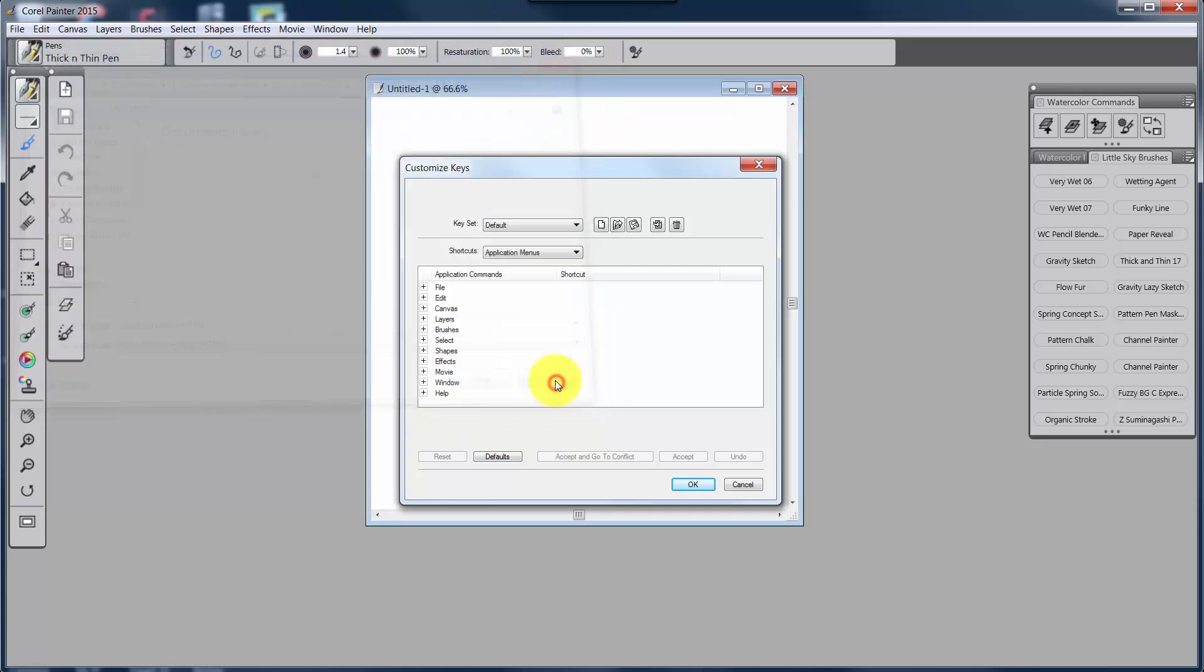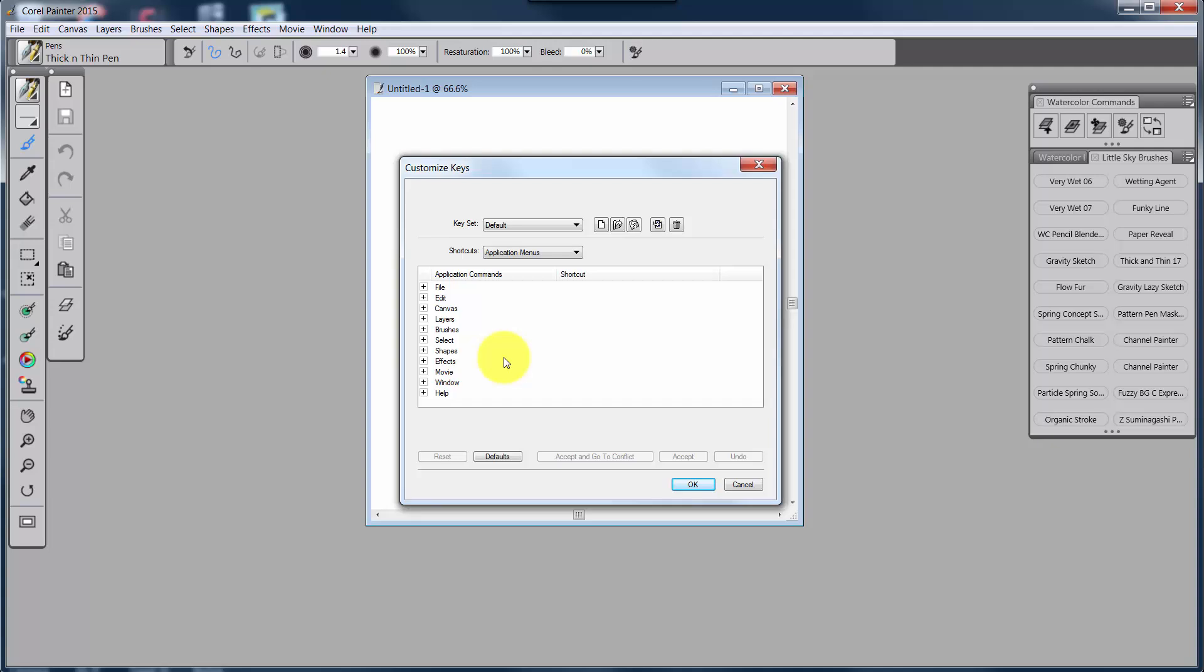And then here we have Save the HTML document. You can actually print out all of these different commands that are currently being used as an HTML document. Once I post all of this to my blog, I will post a copy of my HTML document for all of you to download and look at. You can review how I have set up my customized keys. And then you can delete a particular setting.